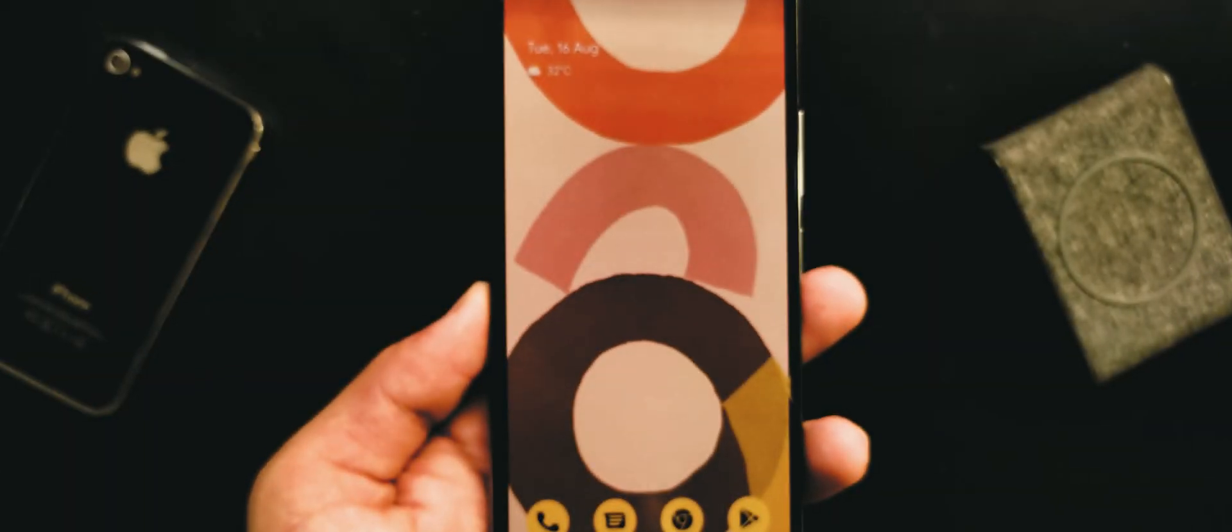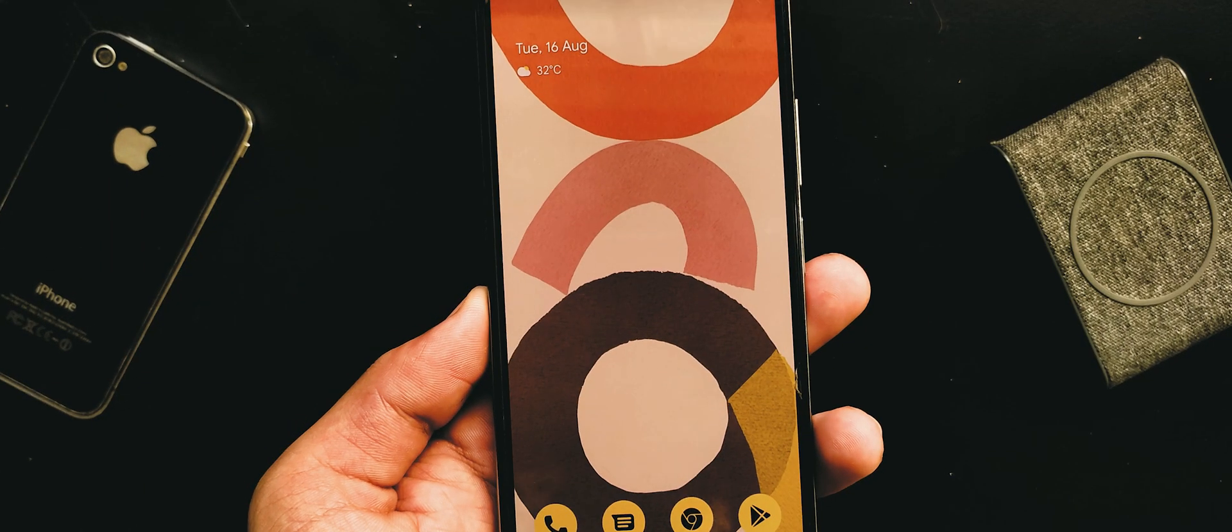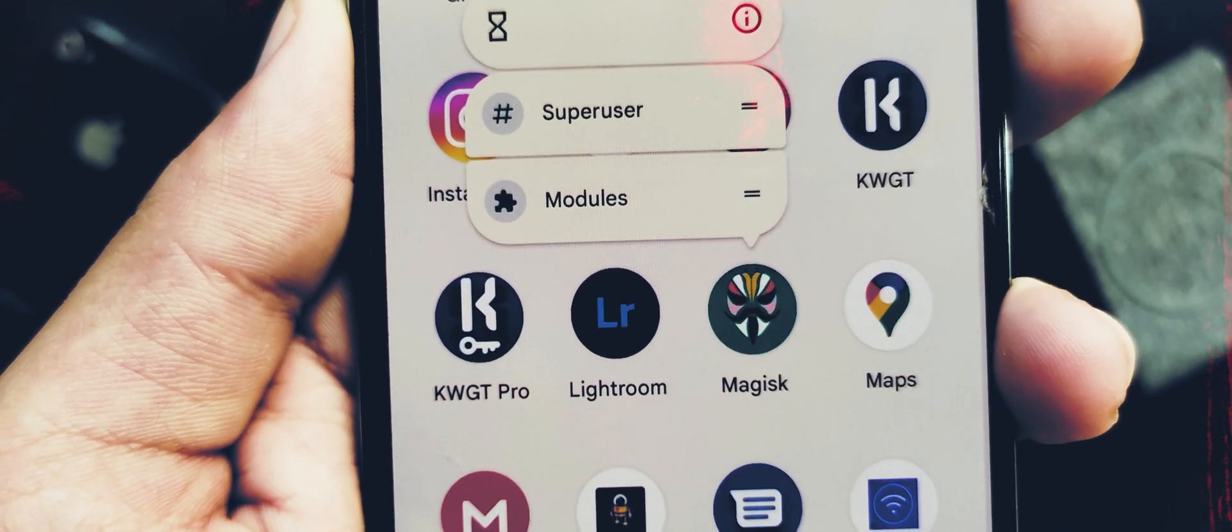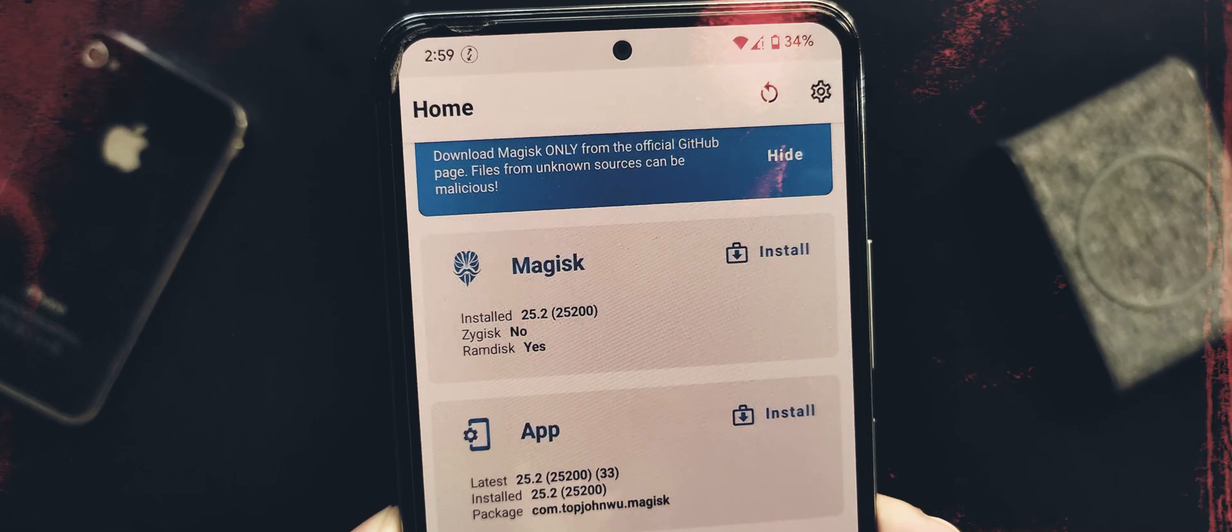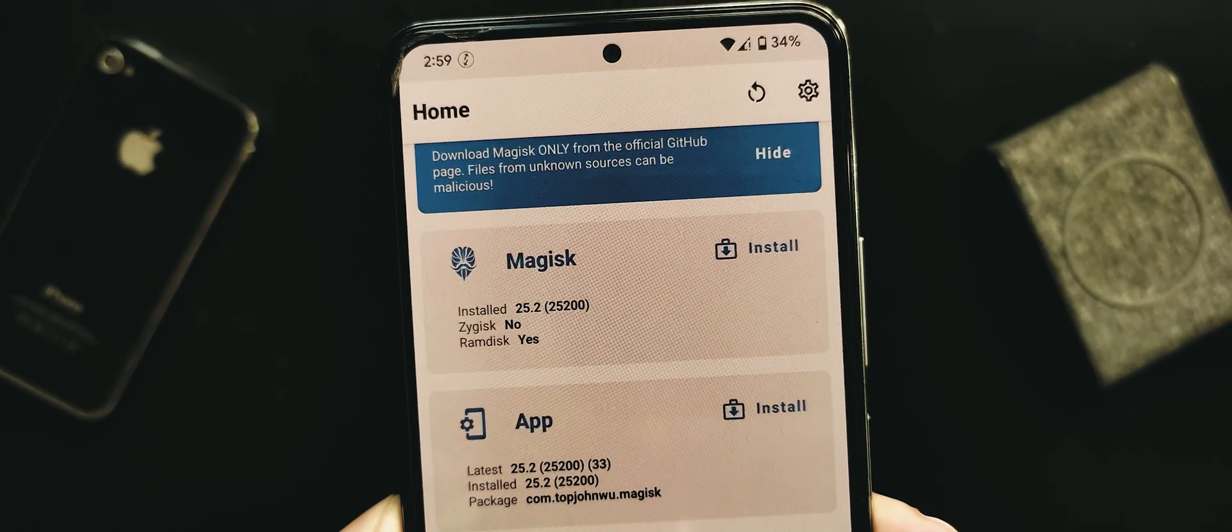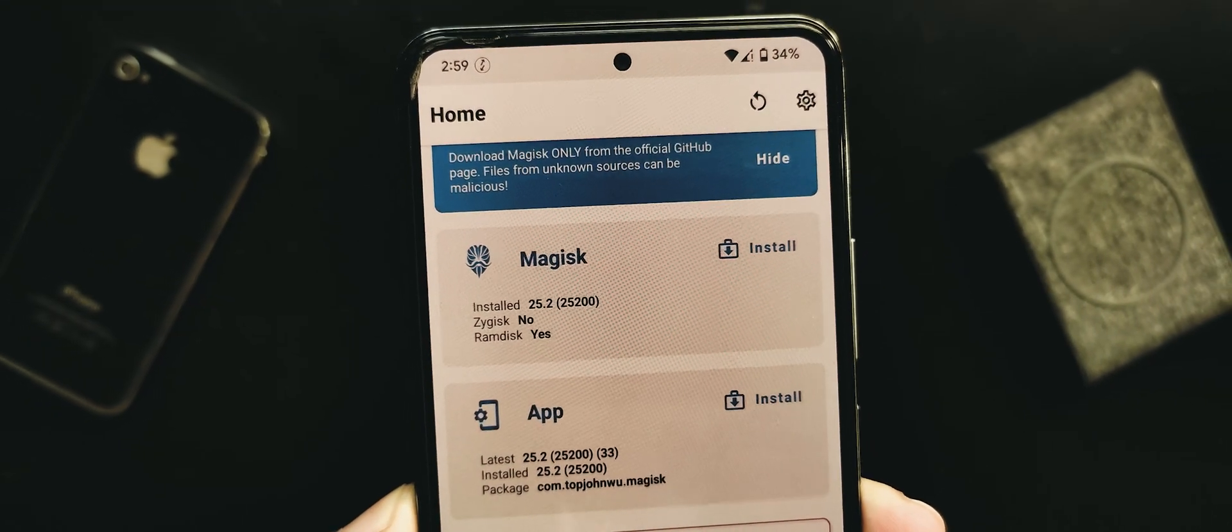Let's see how to root an Android device running on Pixel Experience ROM using Magisk Manager. No PC or TWRP recovery is required.